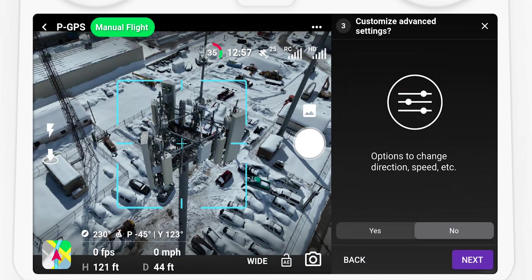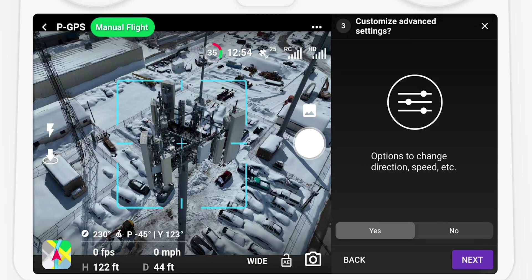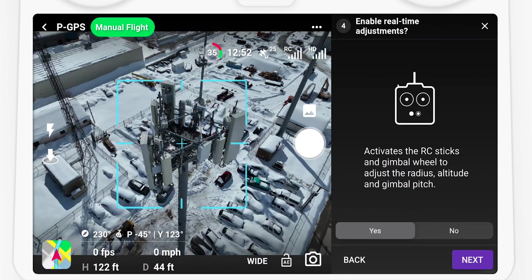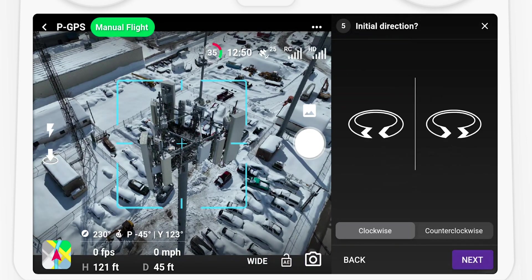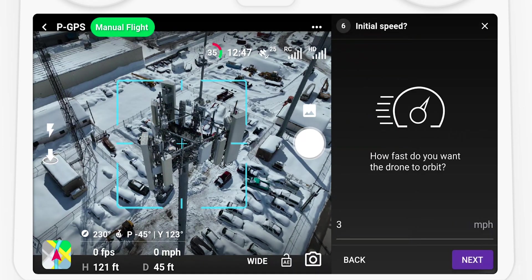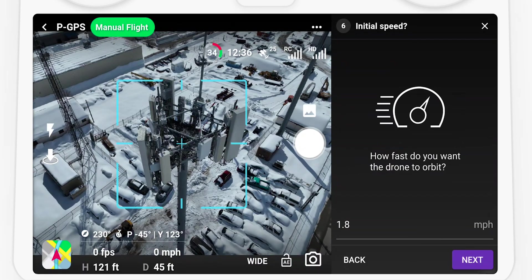Select Yes to customize advanced settings such as direction, speed, and enabling real-time adjustments, which can be used to change the orbit during flight using the remote controller sticks. Next, select an initial direction, speed, and gimbal pitch.